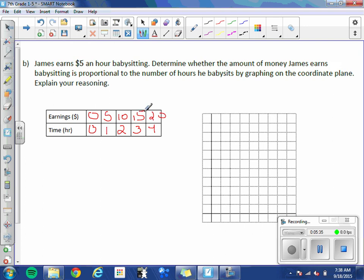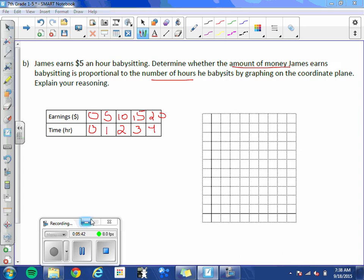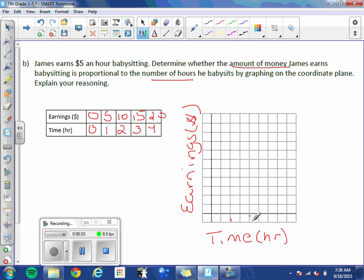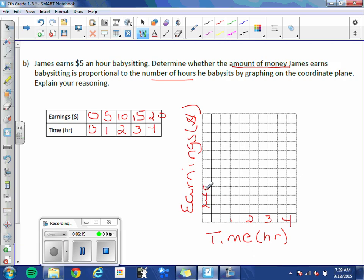So we are wondering if the amount he earns is proportional to hours. Which tells me that the amount he earned, or his earnings, is the y-axis. And time in hours is the x-axis. Our time is 0, 1, 2, 3, 4. Looks like I can skip every other again. We want to use as much of the graph as possible. And our earnings goes up to 20. Here it looks like we will be able to count by 2s. 2, 4, 6, 8, 10, 12, 14, 16, 18, 20.